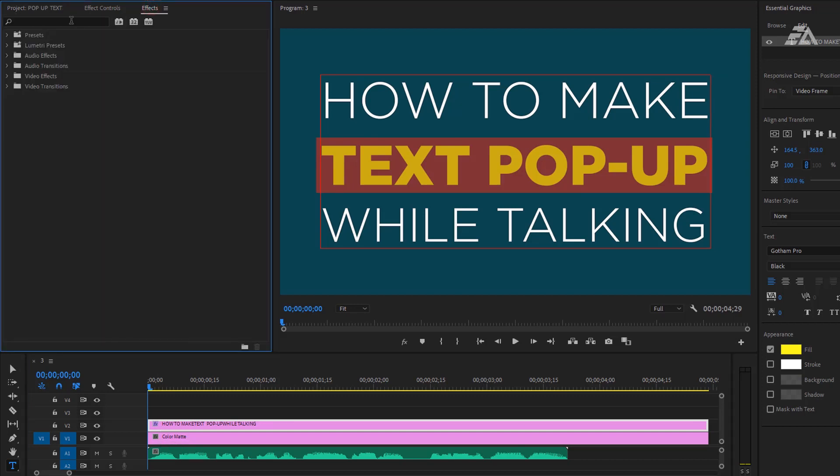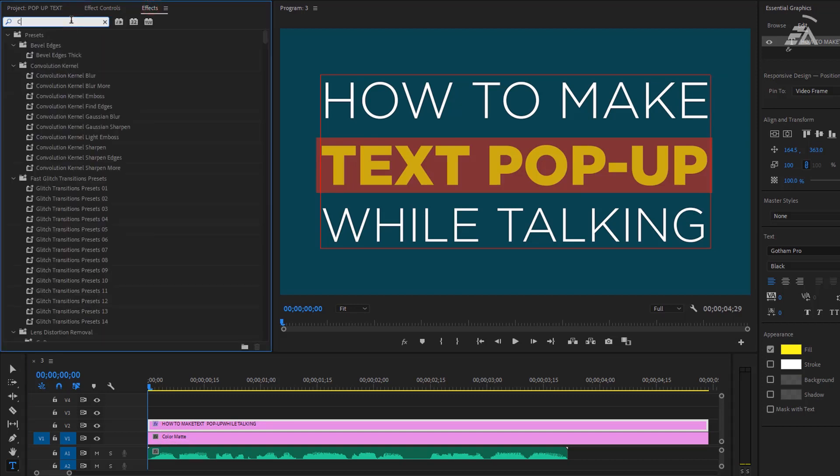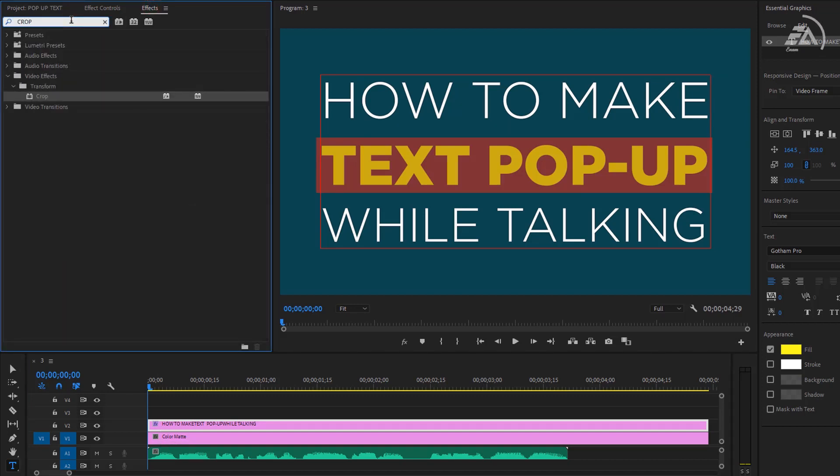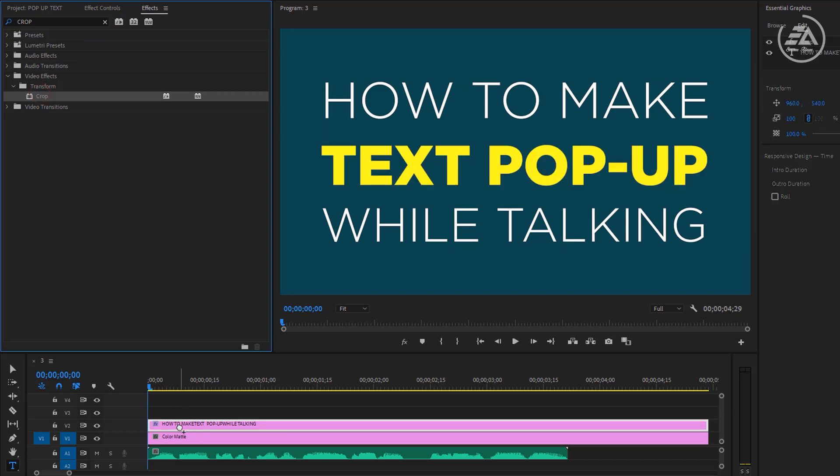Under the effects tab search for Crop effect and apply it to the text layer. Next we need to duplicate the text layer equal to the number of text lines. In this case I'm using three text lines, so I need to duplicate three times.